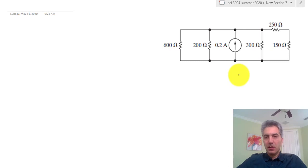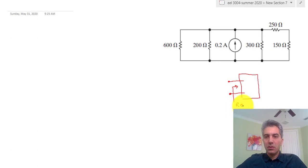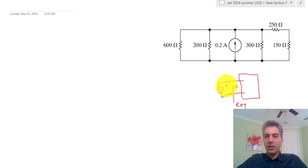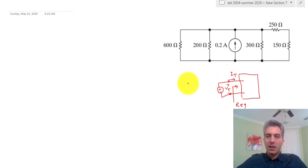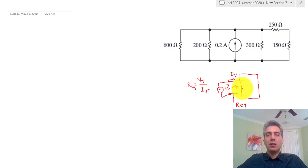To remind everyone what resistance is and how you calculate it, let's imagine you're given a black box with two terminals. You're asked to calculate the equivalent resistance seen from these two terminals. What you need to do is put your own source here — it doesn't matter if it's a voltage or current source, just a known source — and then look at the current going in. You get a known voltage Vt, a current It, and R_equivalent by definition is equal to Vt divided by It.